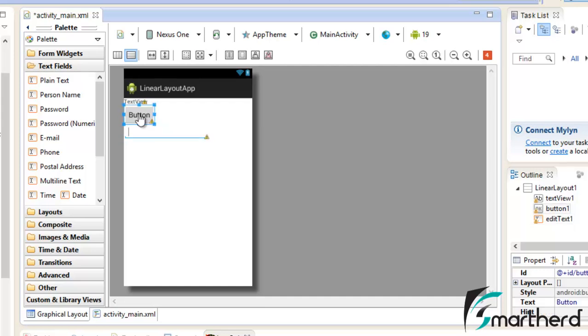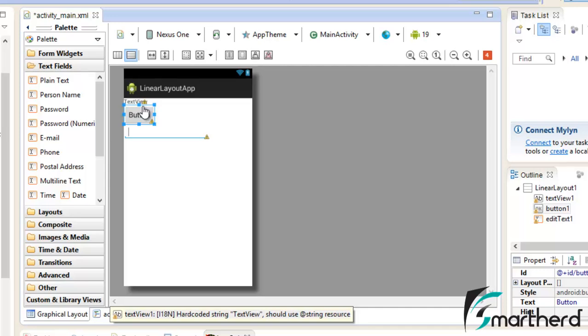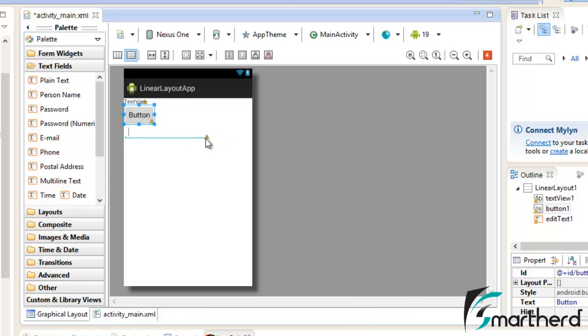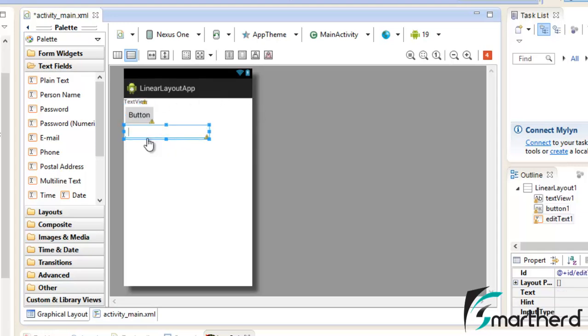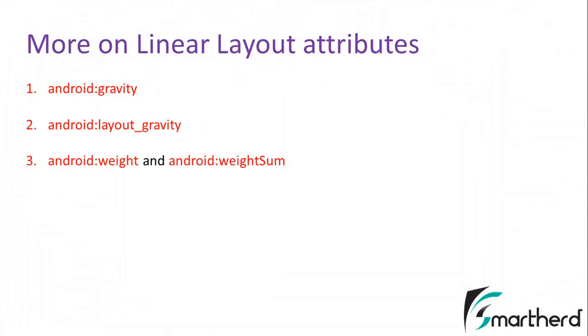So in this video we learned we have two orientation of the Linear Layout, one is Horizontal and one is Vertical. This is our Vertical Linear Layout in which the widgets are placed one below the other and in the Horizontal Linear Layout the widgets are placed one after the other. So in the next video I will talk about the attribute Gravity present in the Linear Layout and after that we will discuss about the Layout Gravity and the weight sum attribute in the Linear Layout.